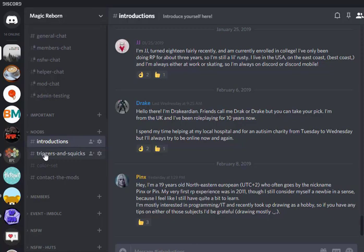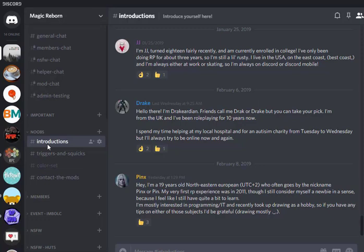The channels under here are introductions, triggers and squicks, color set, and contact the mods. Introductions is, as it implies, is for introducing itself. This is one of the things that applicants need to do to join the roleplay.